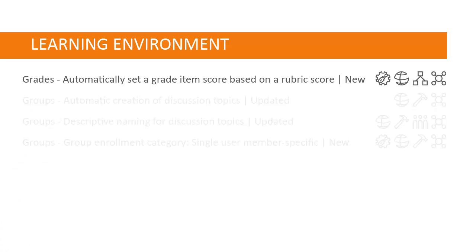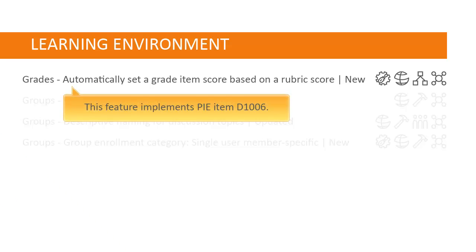The overall score of a numeric rubric now transfers automatically to the learner's grade. This feature implements PIE item D1006.